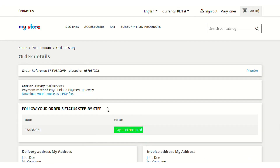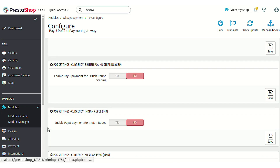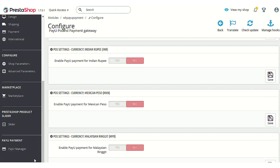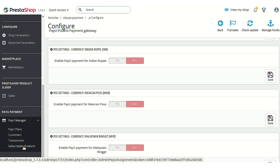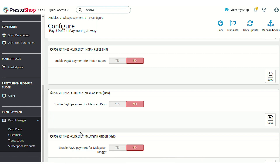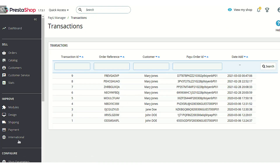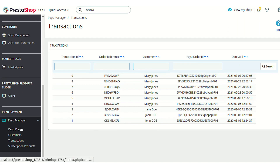You may notice the name of the payment gateway is again displayed. After installation of the module, two new items are added to PrestaShop: PayU Plans and Customers Transactions and Subscription Products. Looking at the Transactions section first, you can see the recent transaction made when ordering this product is shown here, along with other past transactions.